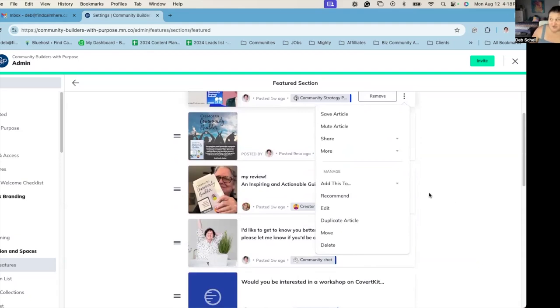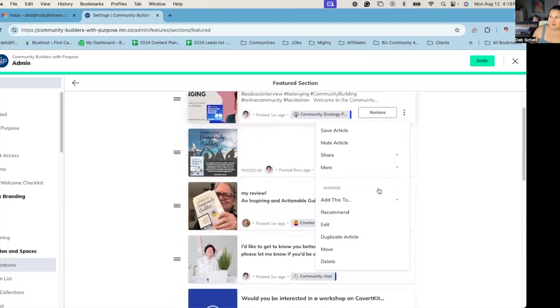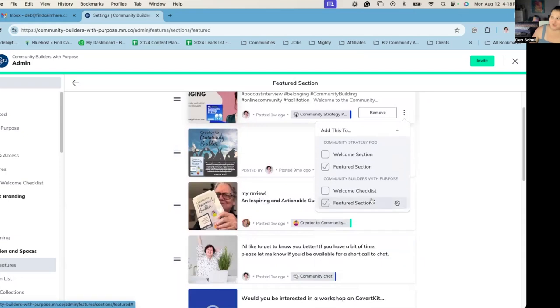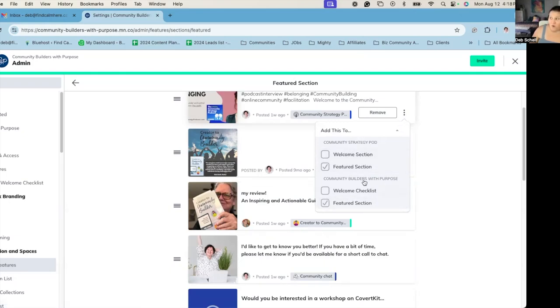...you would want to click on the three dots at the post when you post it and say add this to, and then you have some options here. You can put it in your welcome section and your featured section, and that's in the specific space, or you can put it in both places, the space and the network.